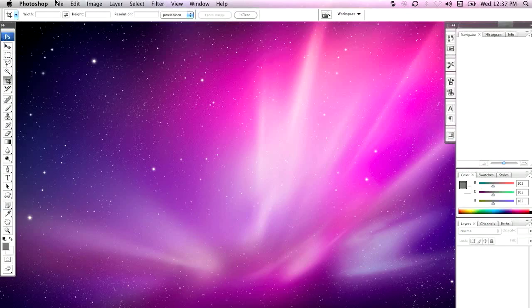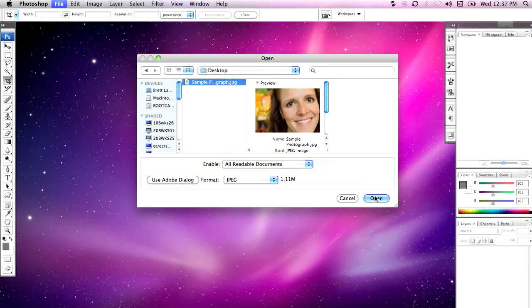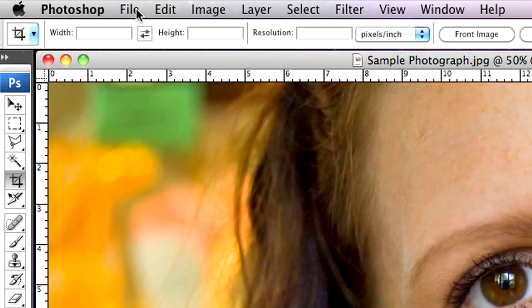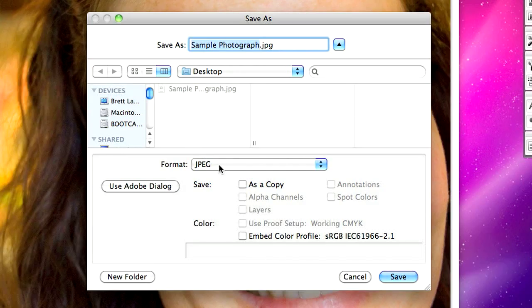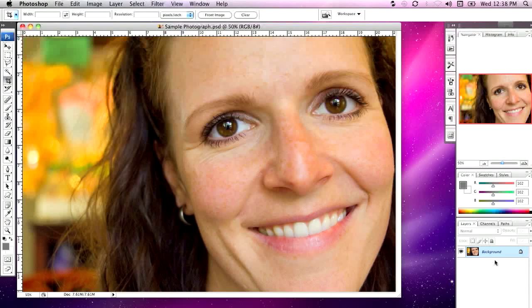First up, we're going to go to the file menu in Photoshop and go to Open. On the desktop I've got a file I'm going to be using to do some retouching with today, and I'm going to start by opening that up. The first thing I'm going to do so that I'm not editing the original file is go to File and Save As. I'm going to save this onto the desktop but instead of saving it as a JPEG I'm going to save it as a Photoshop document so that it's got layers in it. I'll call that 'sample photograph' and hit Save. Before I start, I'm also going to make a copy of the background layer.